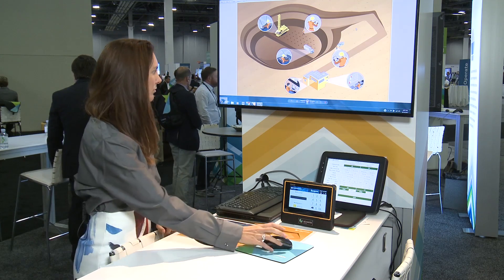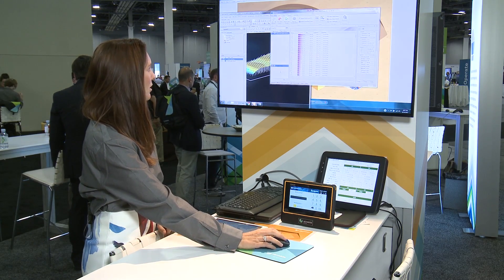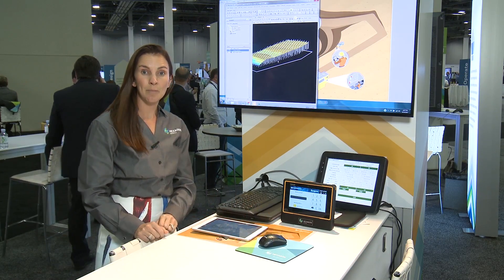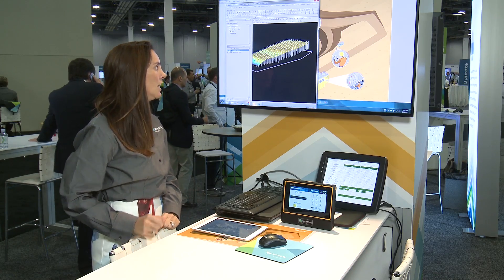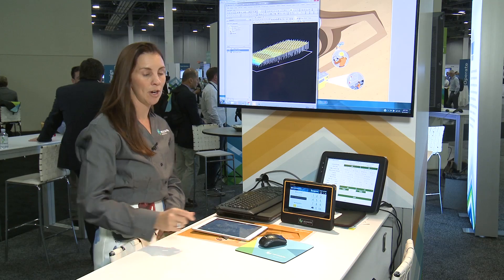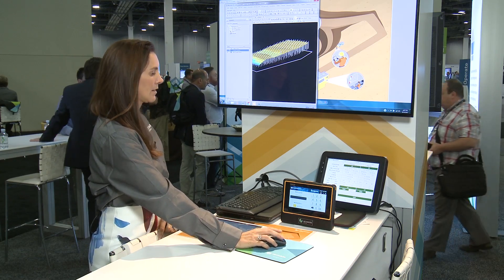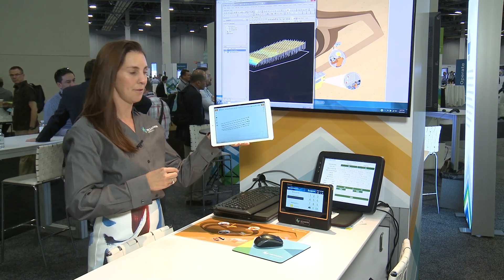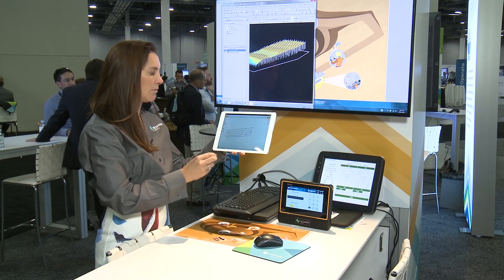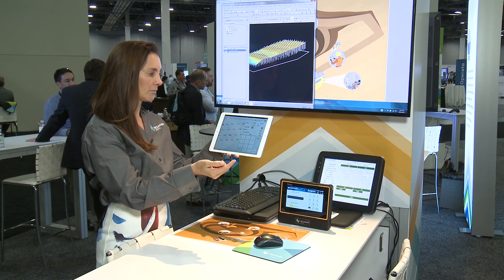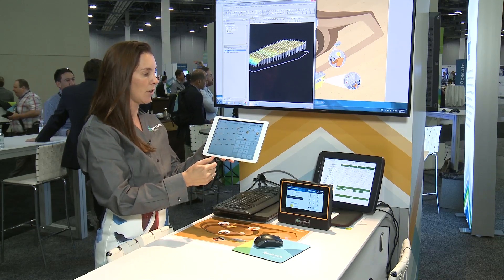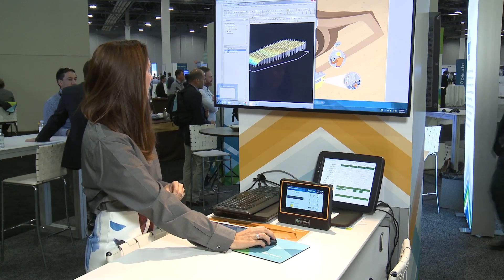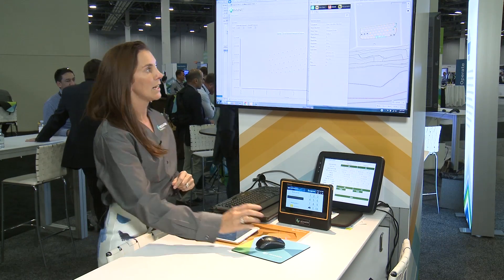Here we have the design package that a drill and blast engineer would typically be working with. We've got some holes that have been designed based on the ore body and how much fragmentation is needed. Once that design is finished, it's relayed in real time out to a tablet that someone will have out in the field. You can see the same design is up there and they can collect this data, capture what the total depth is, and the conditions of the holes.